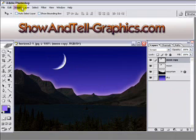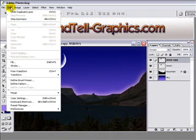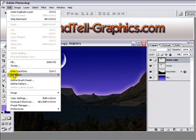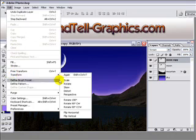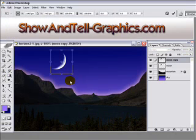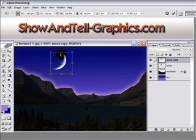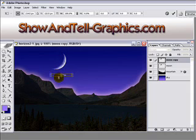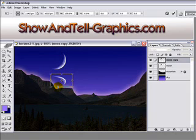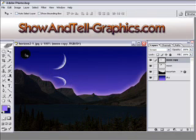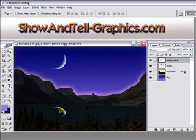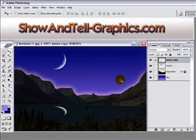We're going to go to edit, transform, scale and we're going to grab this top handle here and drag it straight down, not all the way down, a little bit short. Then click enter. Then with the move tool we'll pull this reflection straight down into the water.